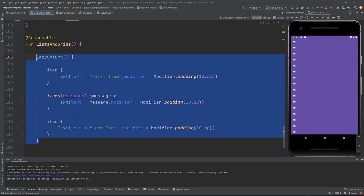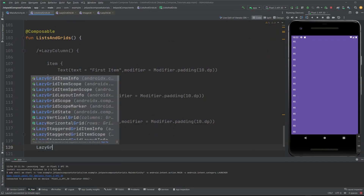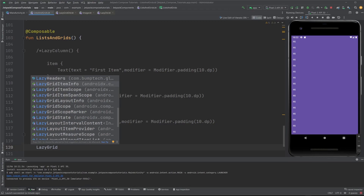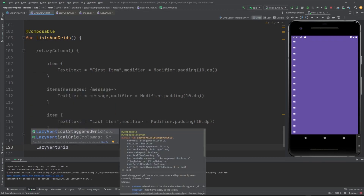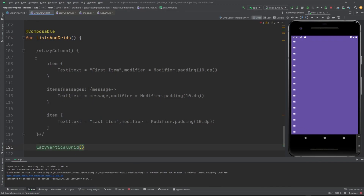Now let's talk about lazy grid. There are two: lazy vertical grid and lazy horizontal grid — similar to lazy column and lazy row. I'm gonna create a lazy vertical grid here. The lazy vertical grid displays items in a vertically scrollable container spanned across multiple columns, while lazy horizontal grid has the same behavior on the horizontal axis. The lazy list scope and lazy grid scope offer a DSL scope which allows apps to describe item contents.